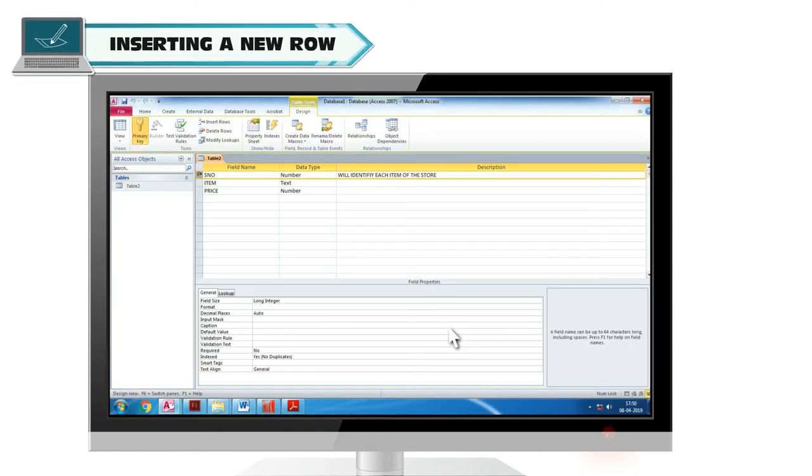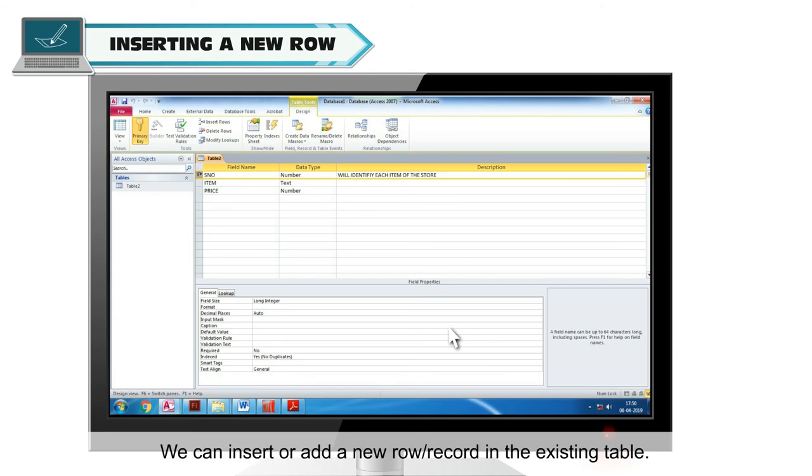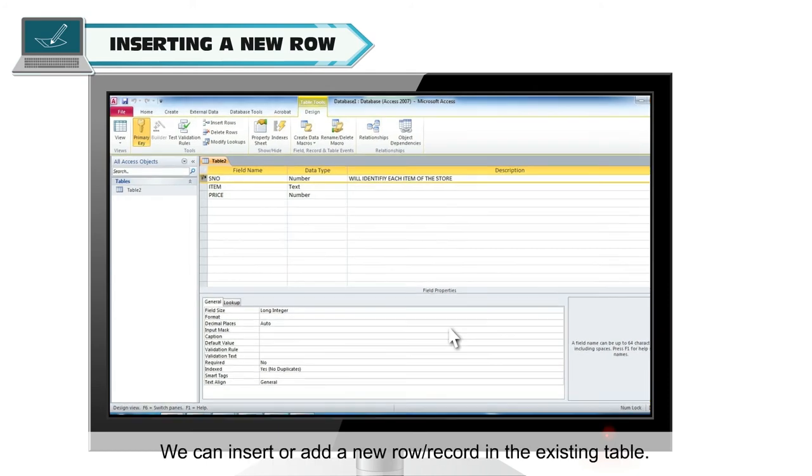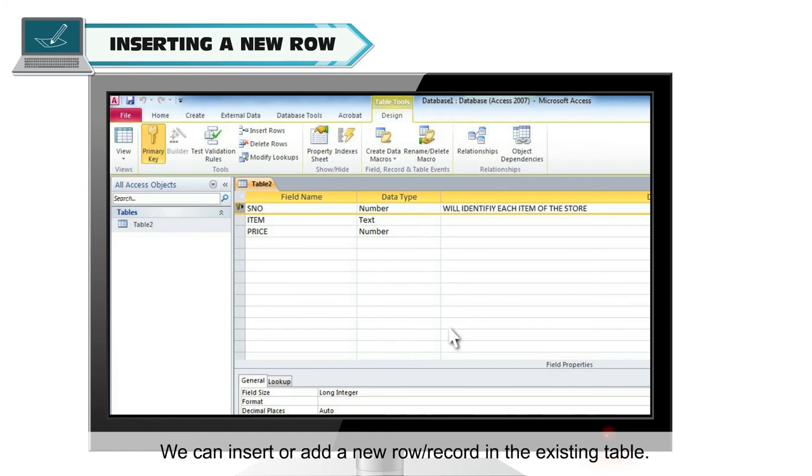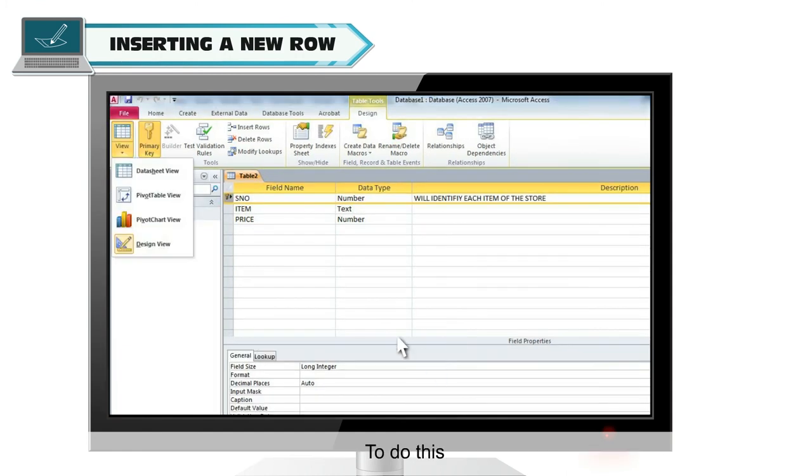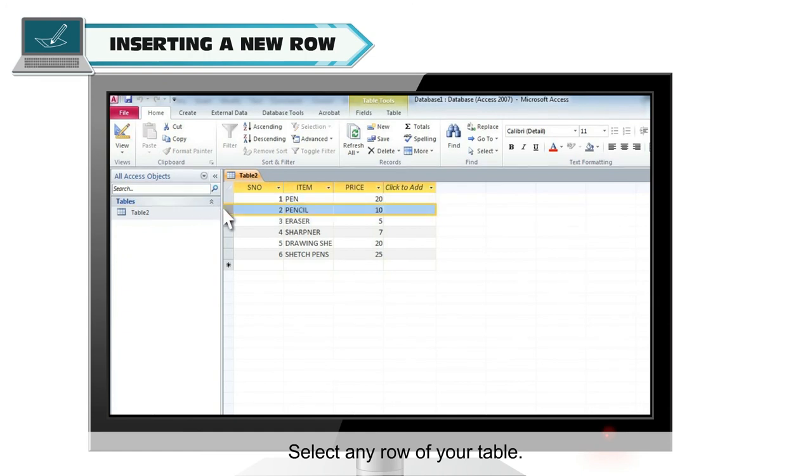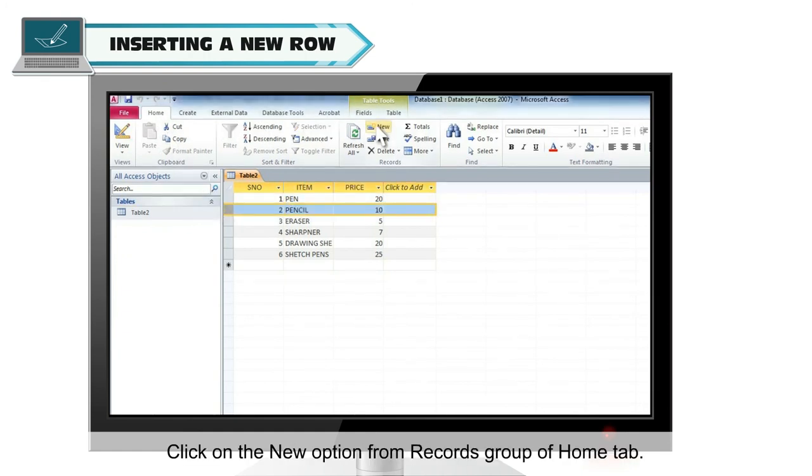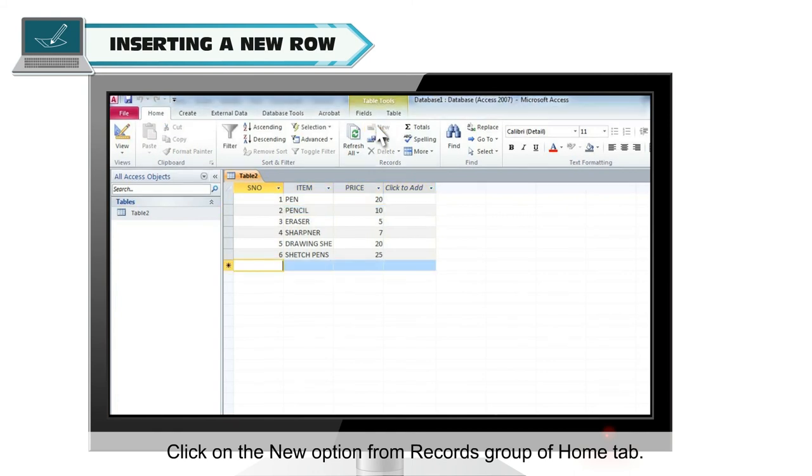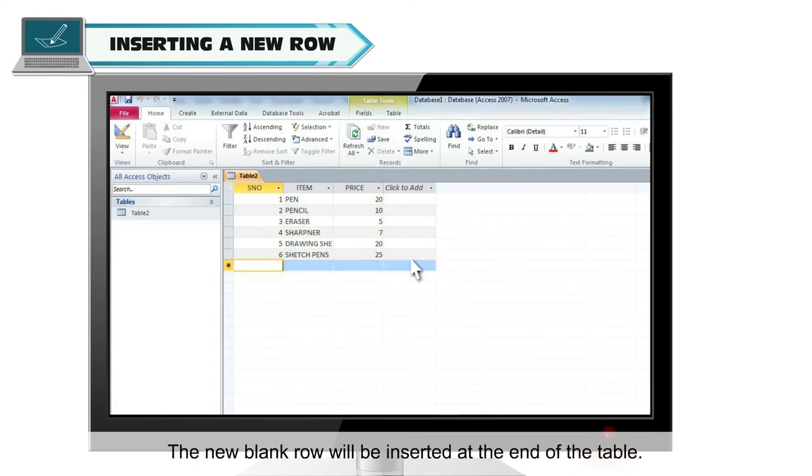Inserting a new row. We can insert or add a new row or record in the existing table. To do this, open the table in data sheet view. Select any row of your table. Click on home tab. Click on the new option from records group of home tab. The new blank row will be inserted at the end of the table.